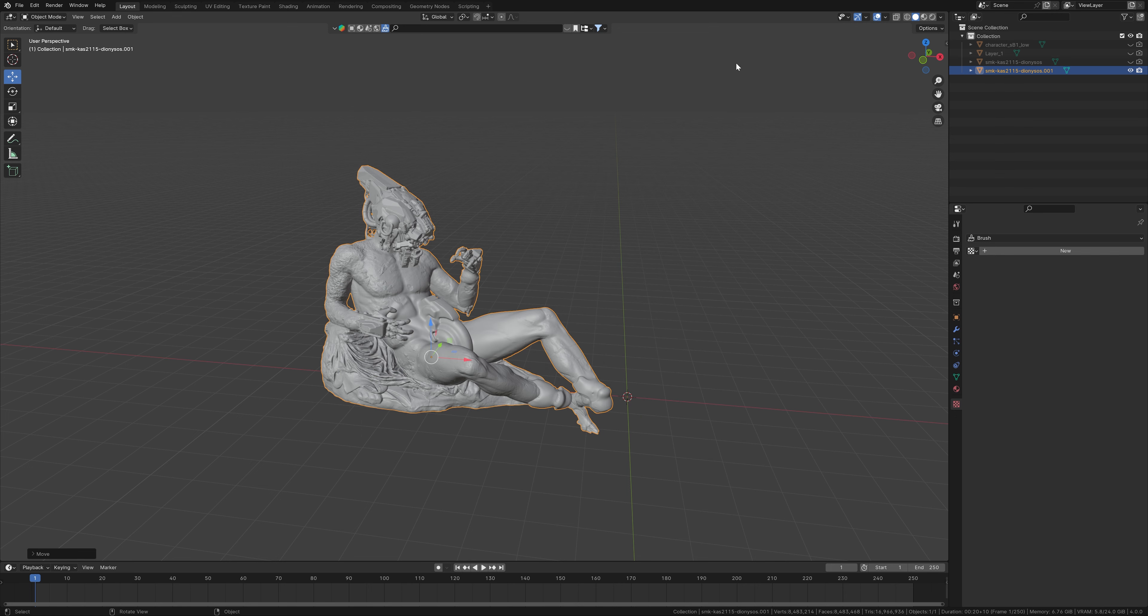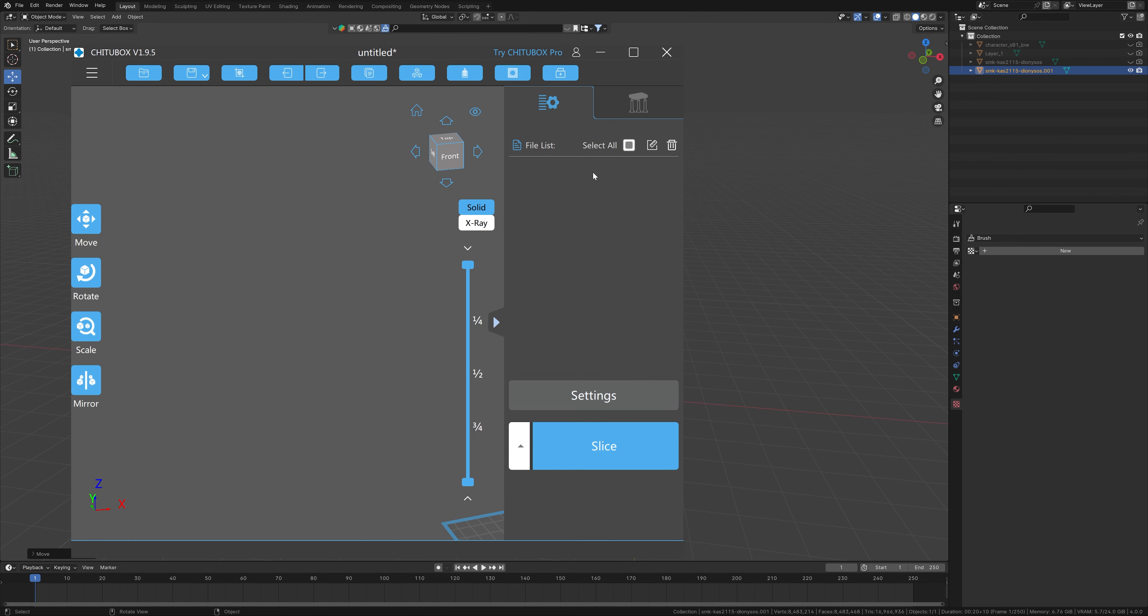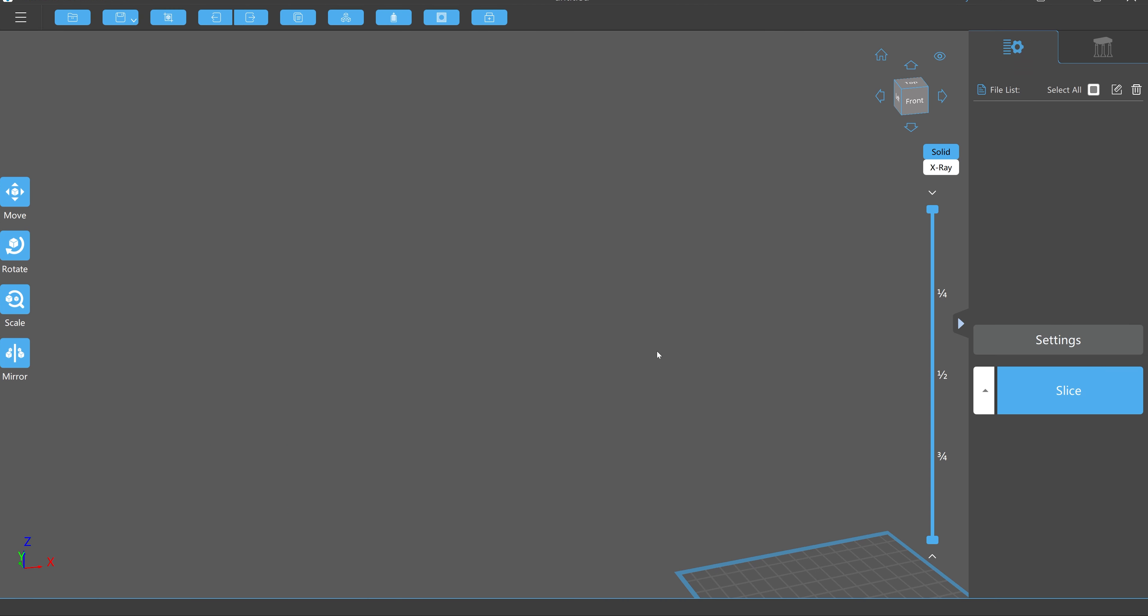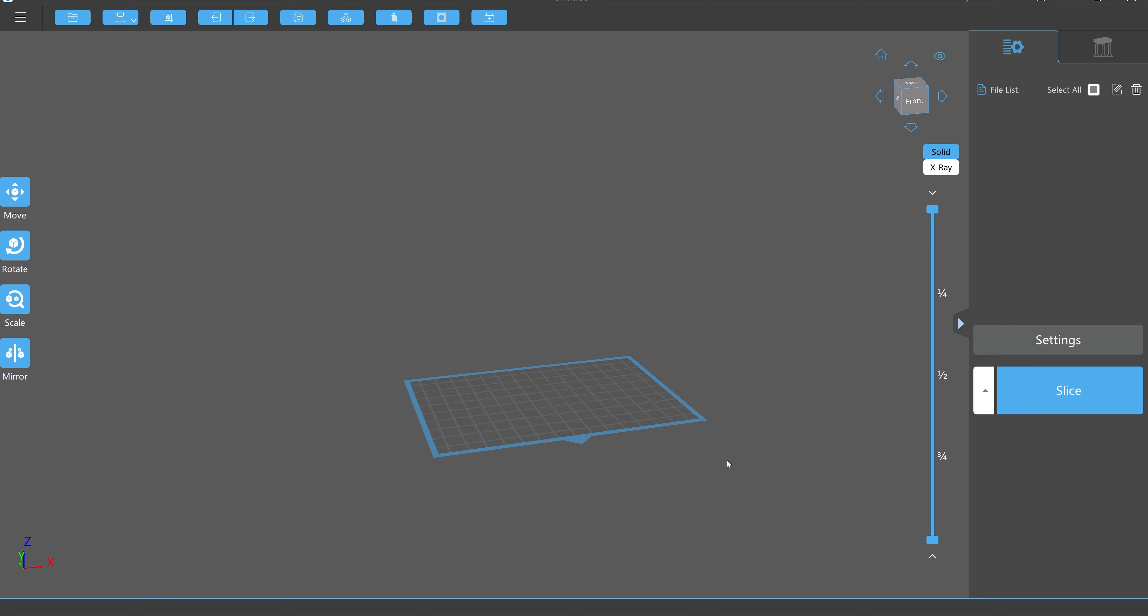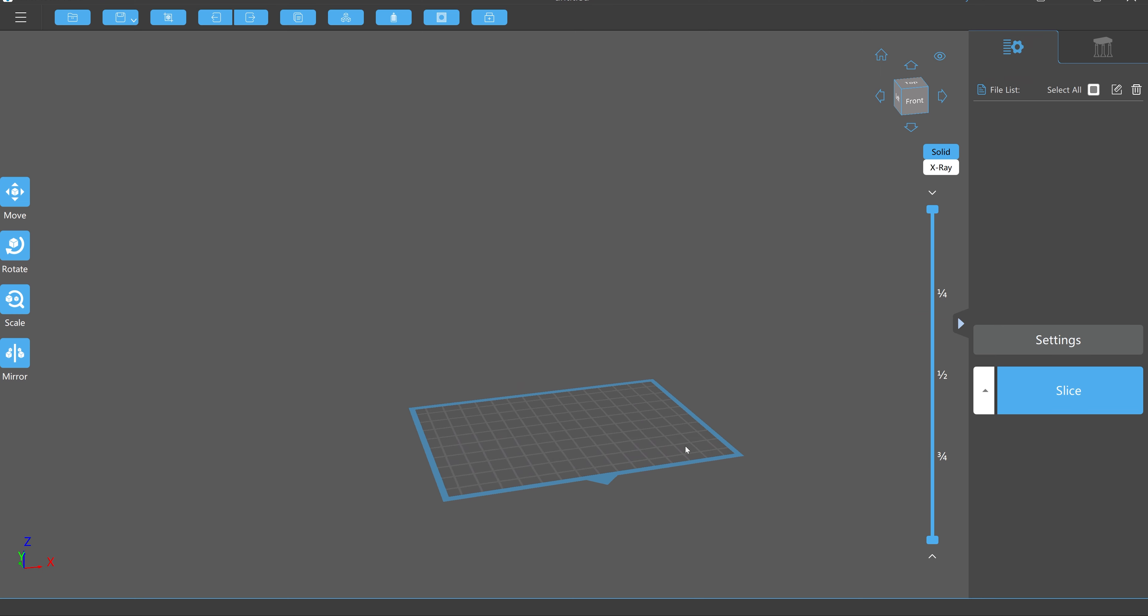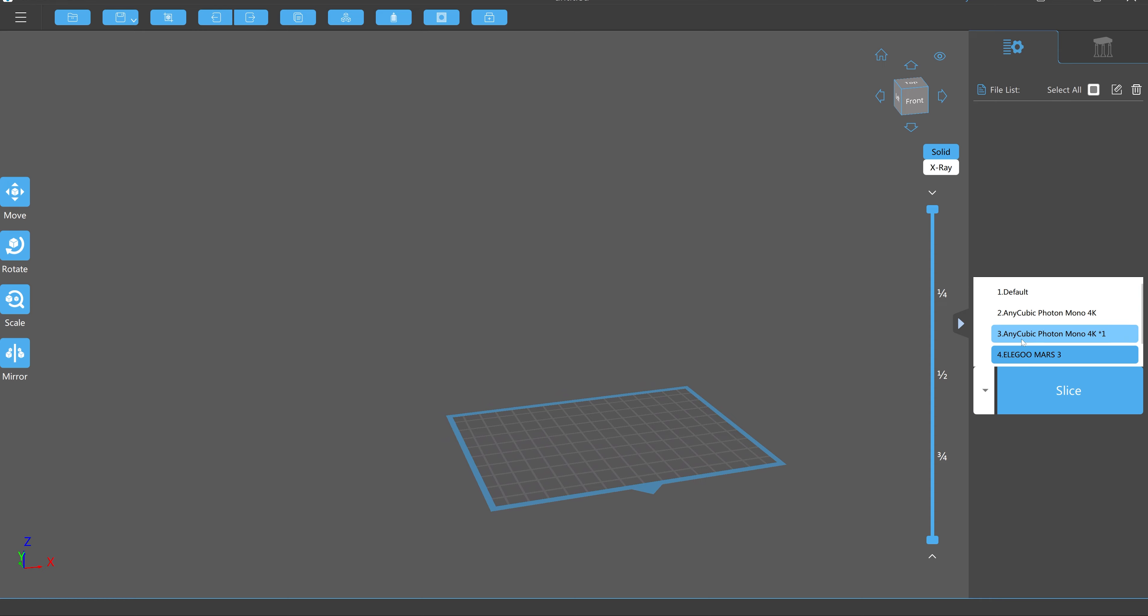I've already exported this, but once you have it, you'll open your slicer of choice. For the kind of printing that I do, and for the kind of printing that's really good for meshes like this, I personally prefer resin printers. And I use the software CheetoBox pretty much for all resin printing slicing.